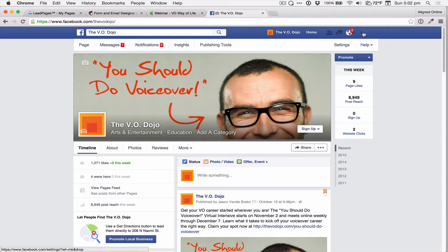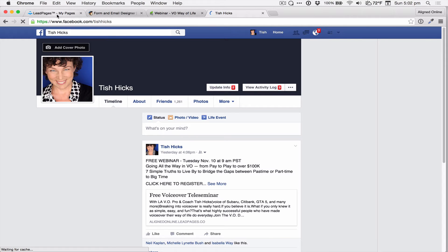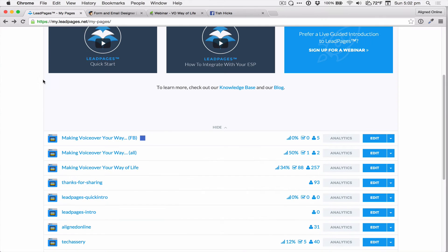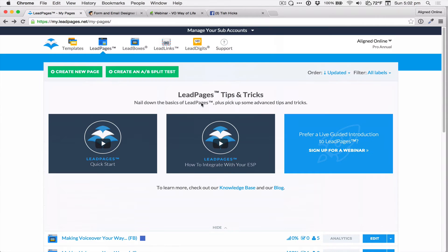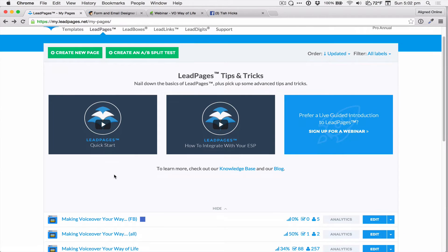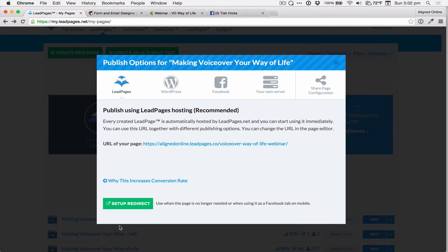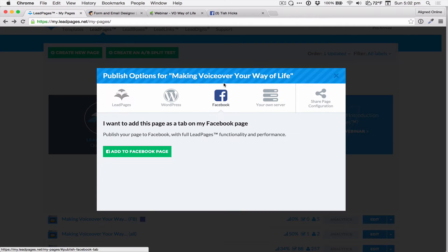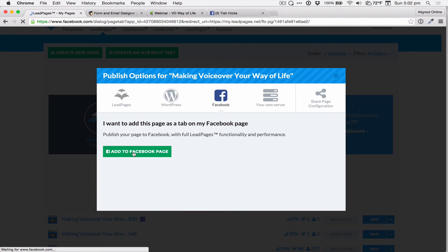Now we're going to need to switch over to our username in order to add it back. So we switch over to the username and then come over here to Leadpages. You can see here are my Leadpages — it's so simple to integrate. You just click on the Leadpage you want to integrate and click on Facebook under Publish Options.